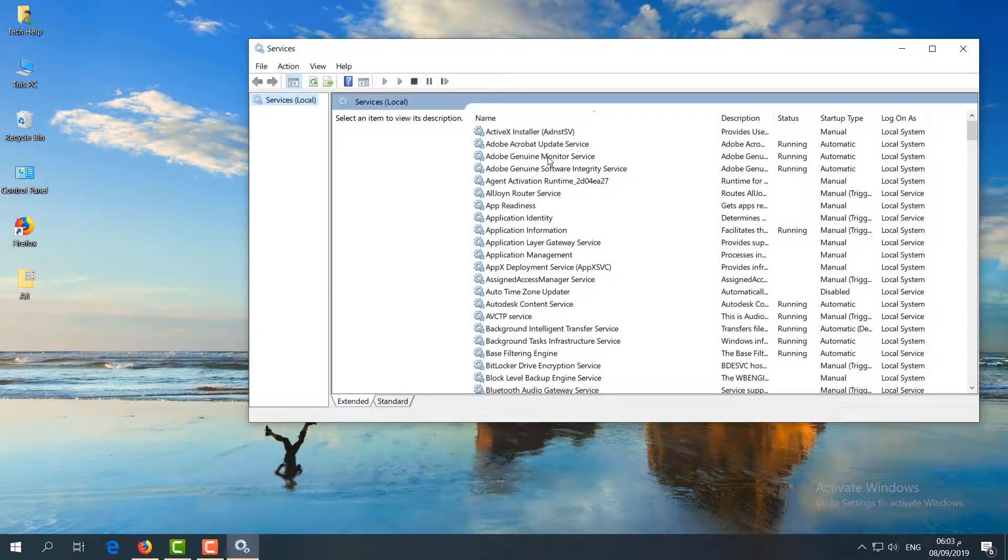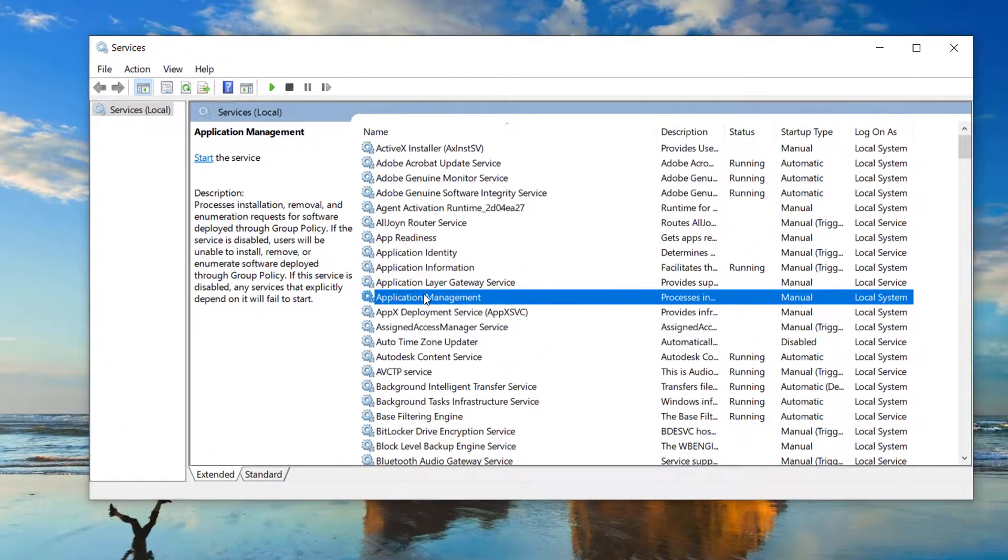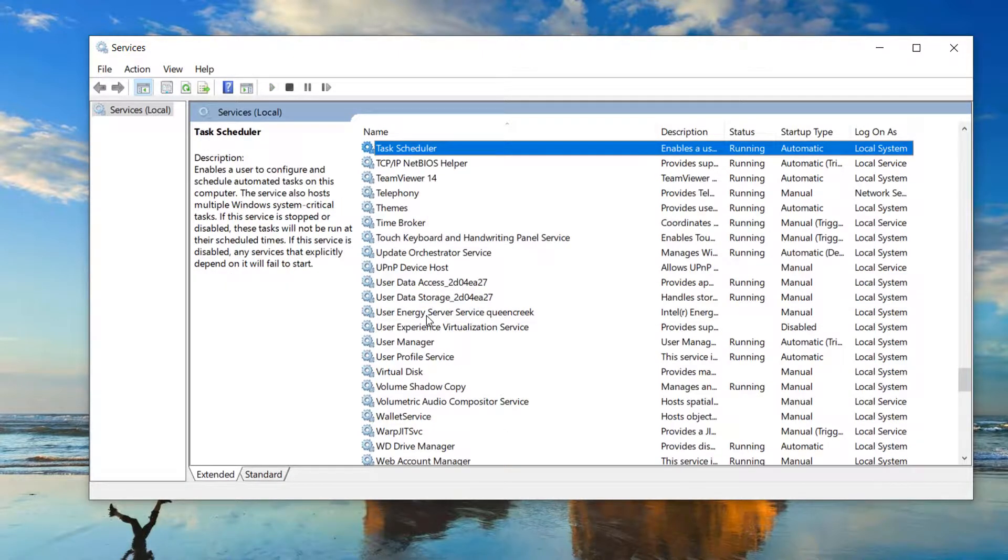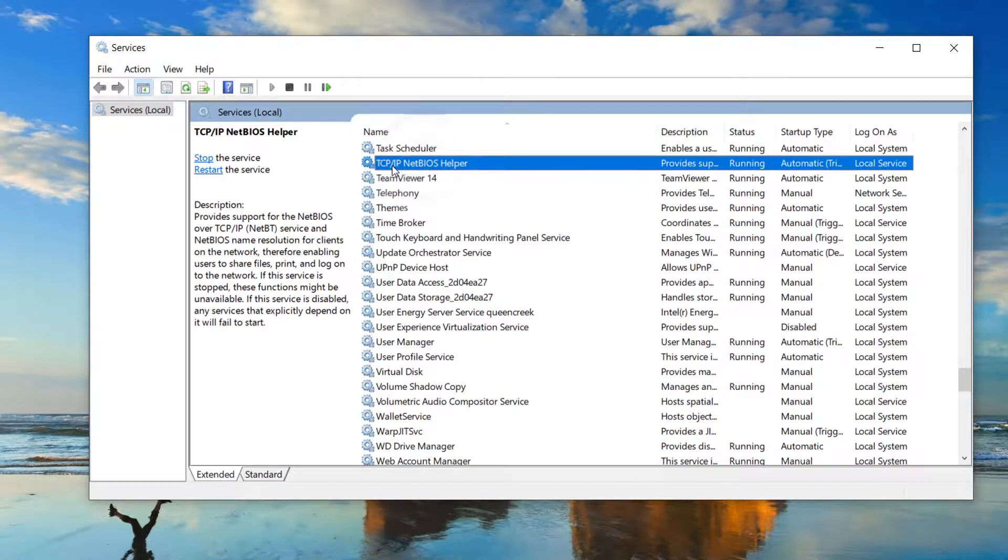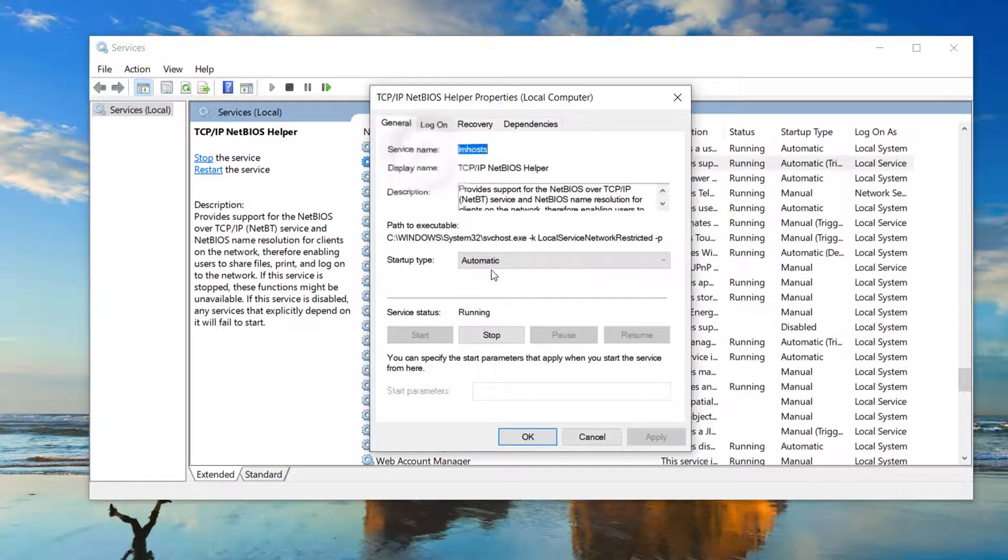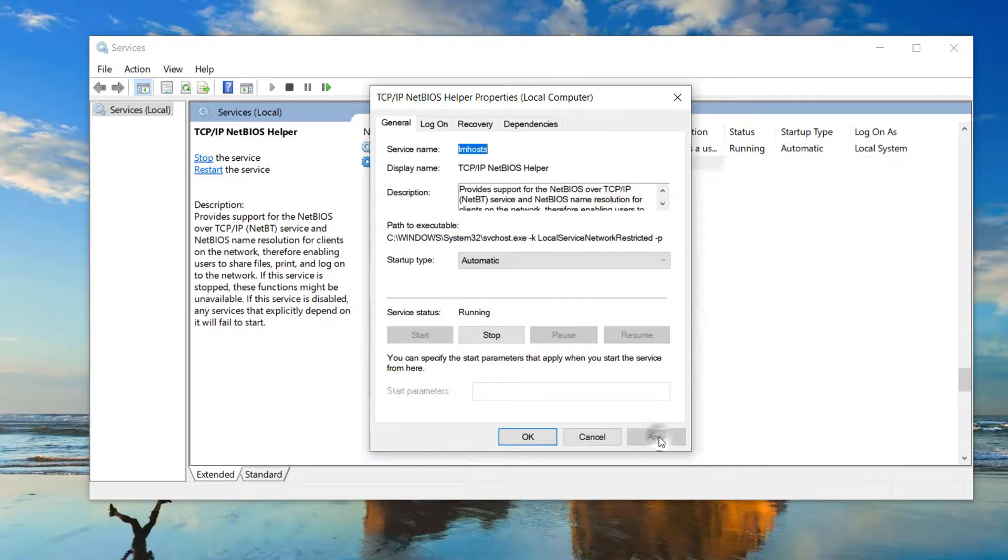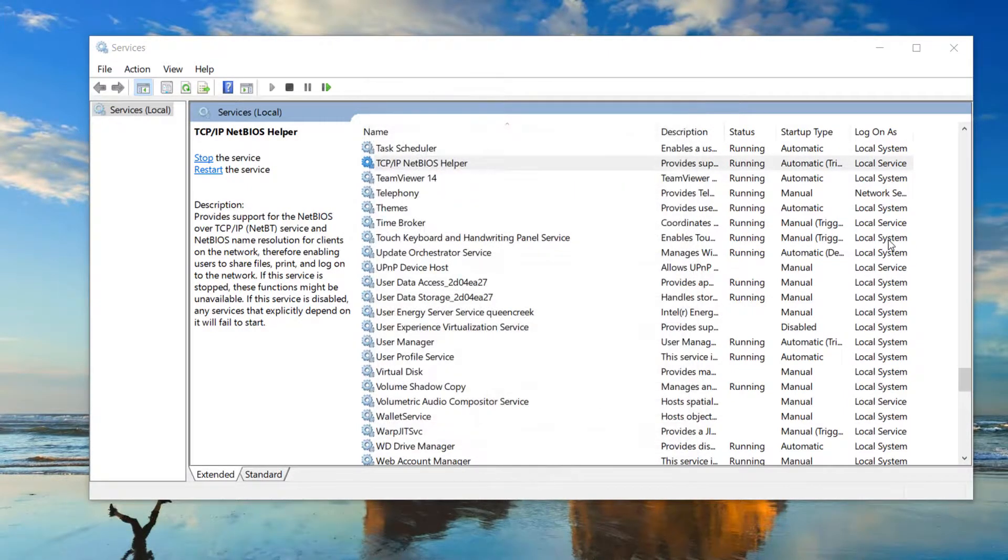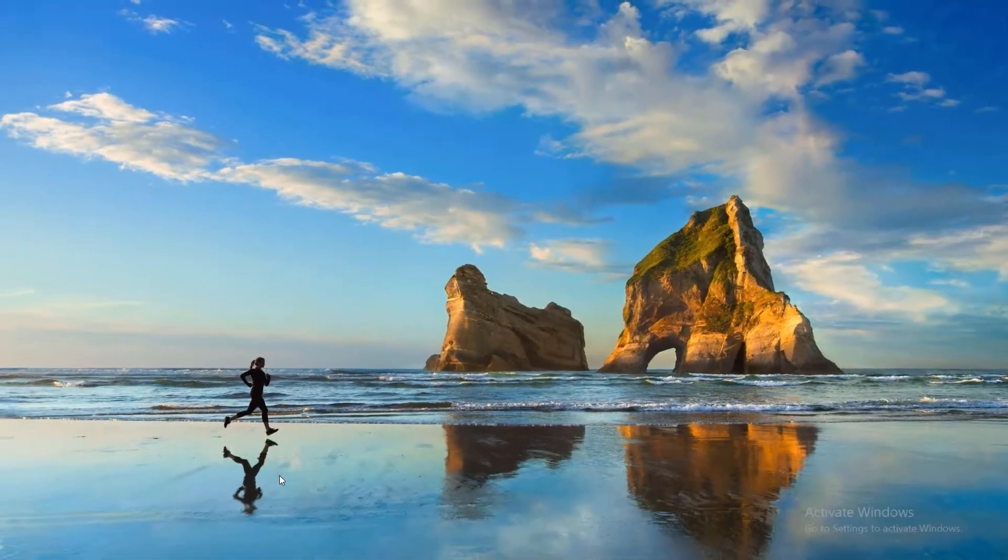You'll see many services appear. Press T on your keyboard to show all T-related services. Find 'TCP/IP NetBIOS Helper', double-click it, set the startup type to Automatic, then click Apply and OK.